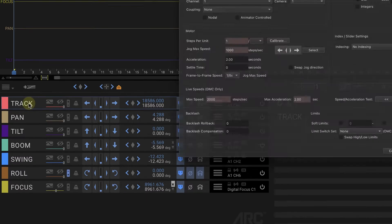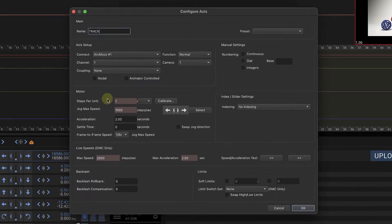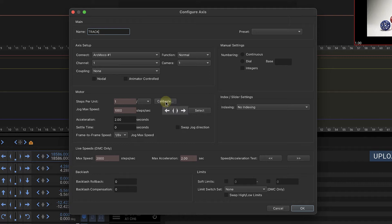Let's look at the track's configuration screen and you see that there's this button that says calibrate under motor. That's what we're going to be using.